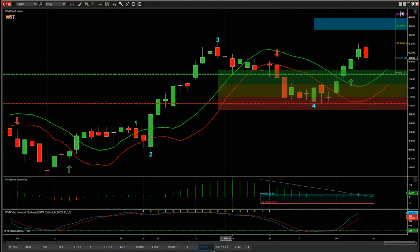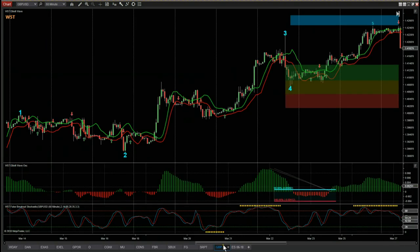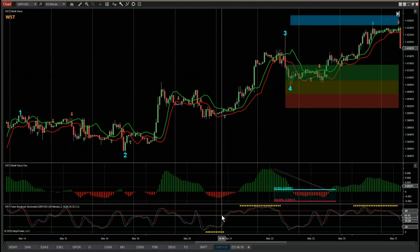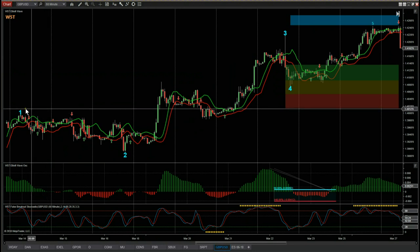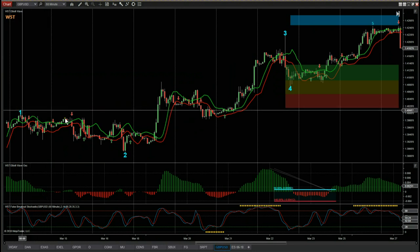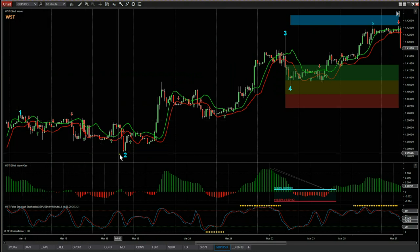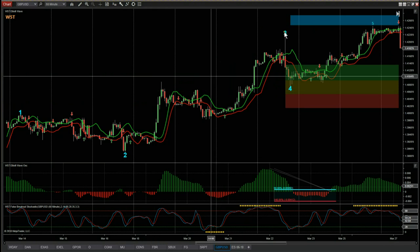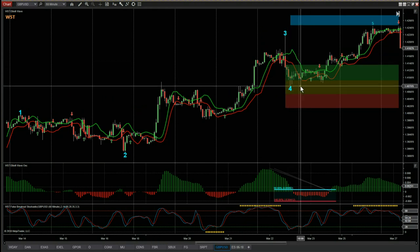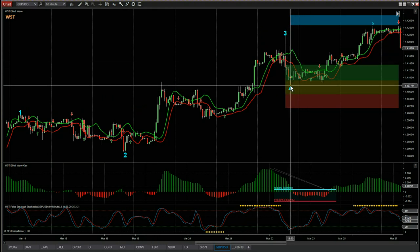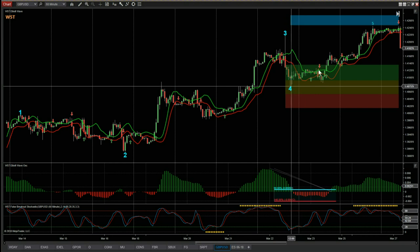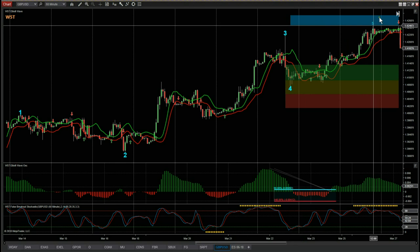Now let's go to GBP/USD on a 60-minute time frame — it behaves exactly the same way. We have the Elliott Wave count over here on the left: wave one, wave two, wave three, and then a sharp wave four pullback into the amber zone. That's an 80% probability it's going to go on and make a new wave five high into our automated target zones — which it did.